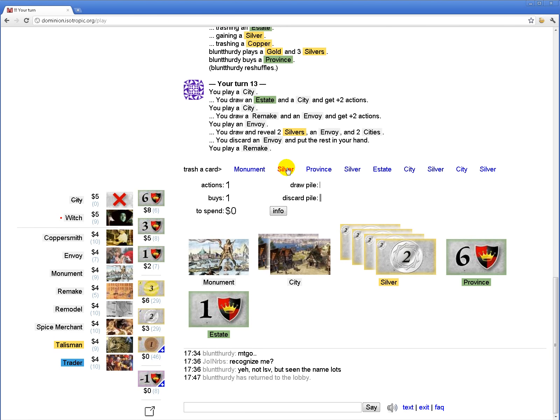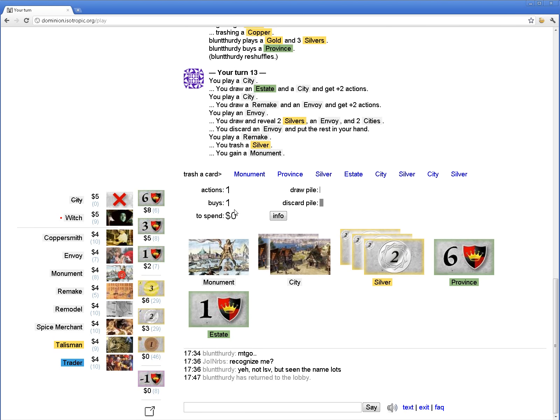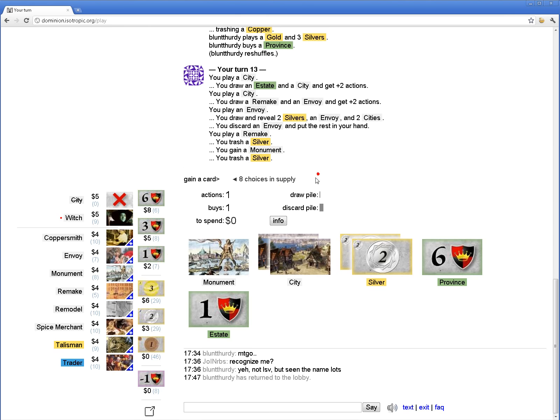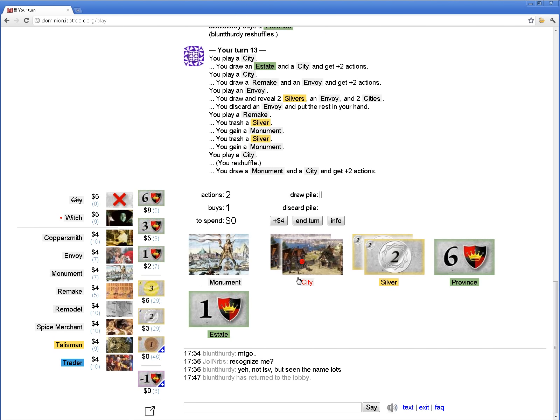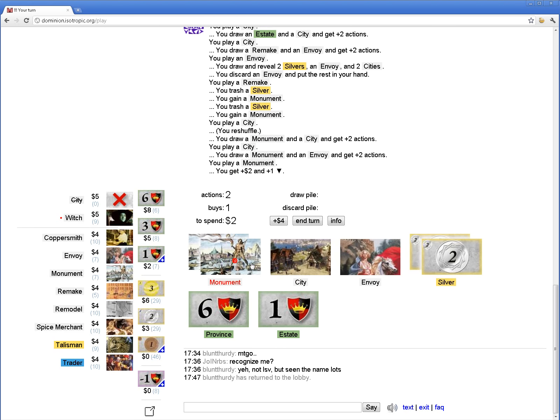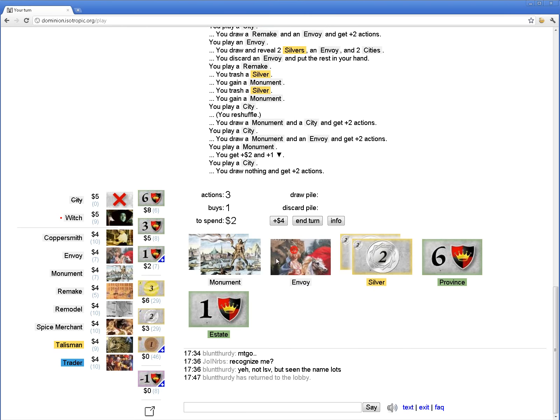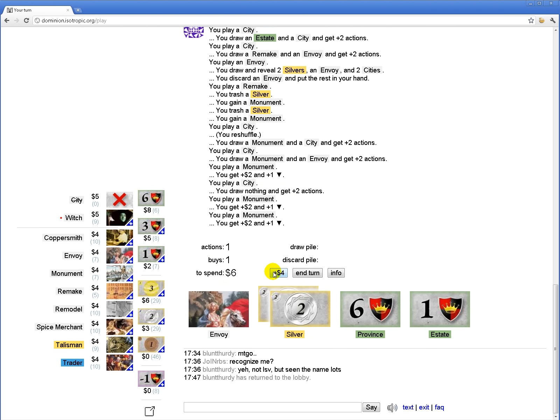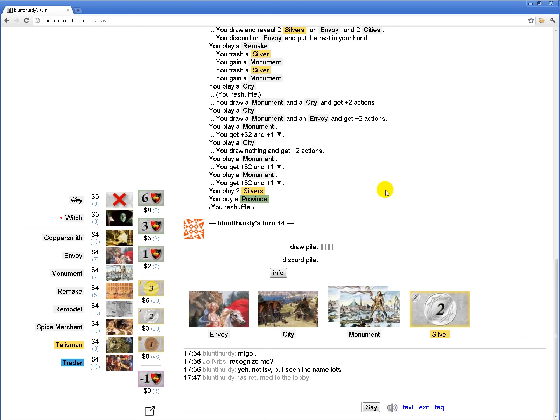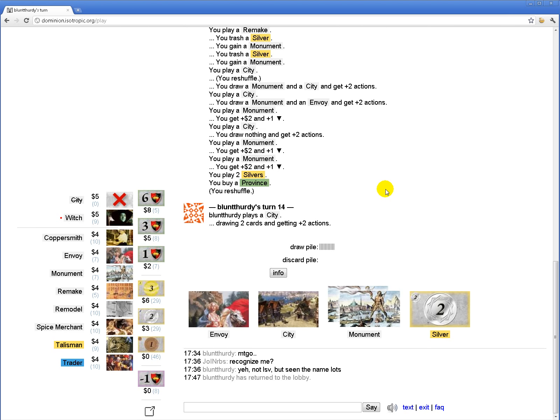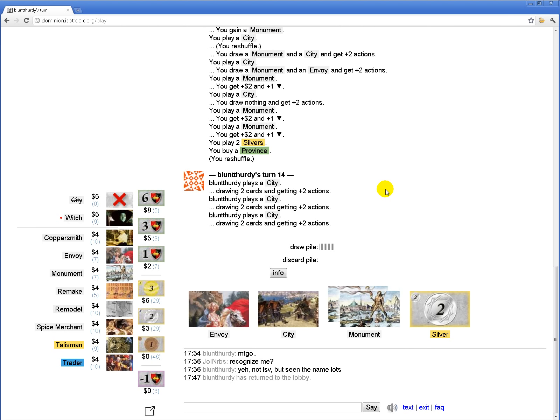Let's remake two silver into two monument. Yeah, and this is how I expect the game to continue until it's over.